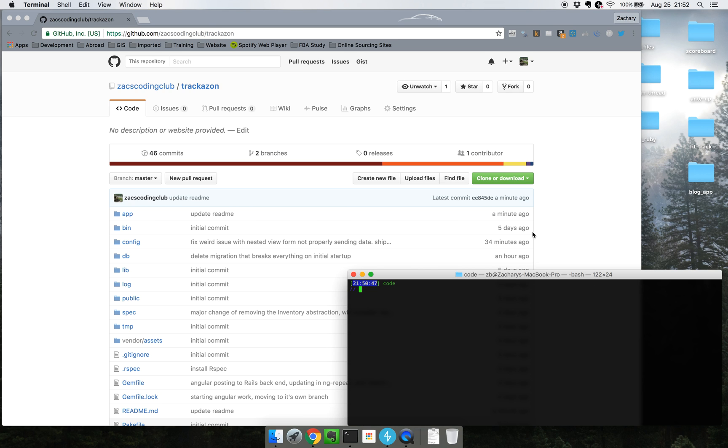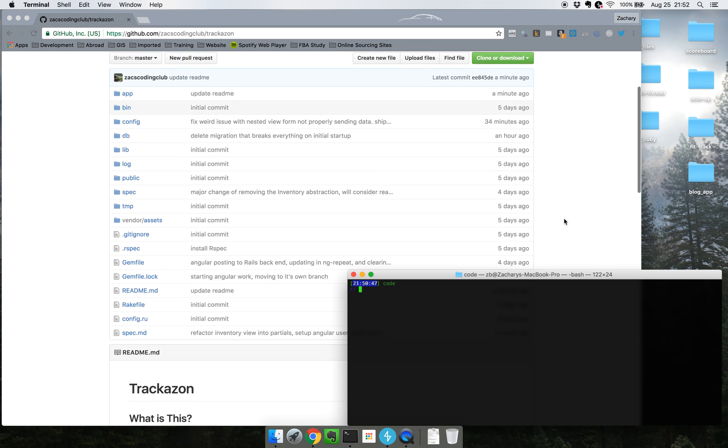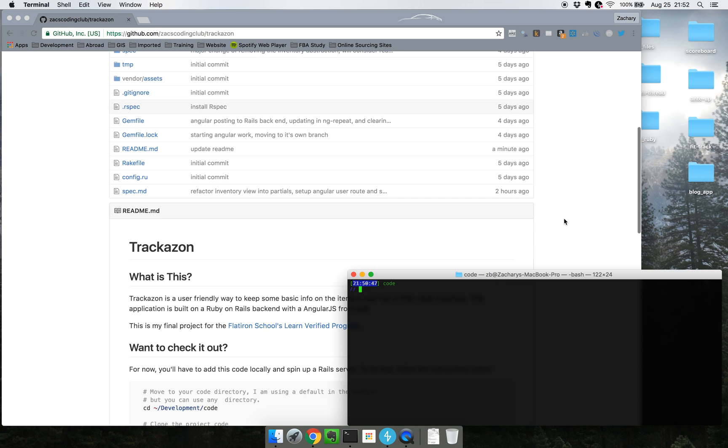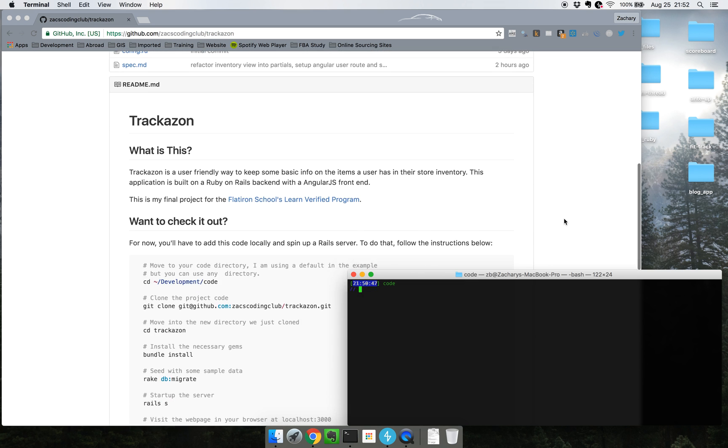Hi, I'm Zach and I'm a Ruby developer. In this video I'm going to walk through my most recent application that I built using Ruby on Rails and AngularJS.